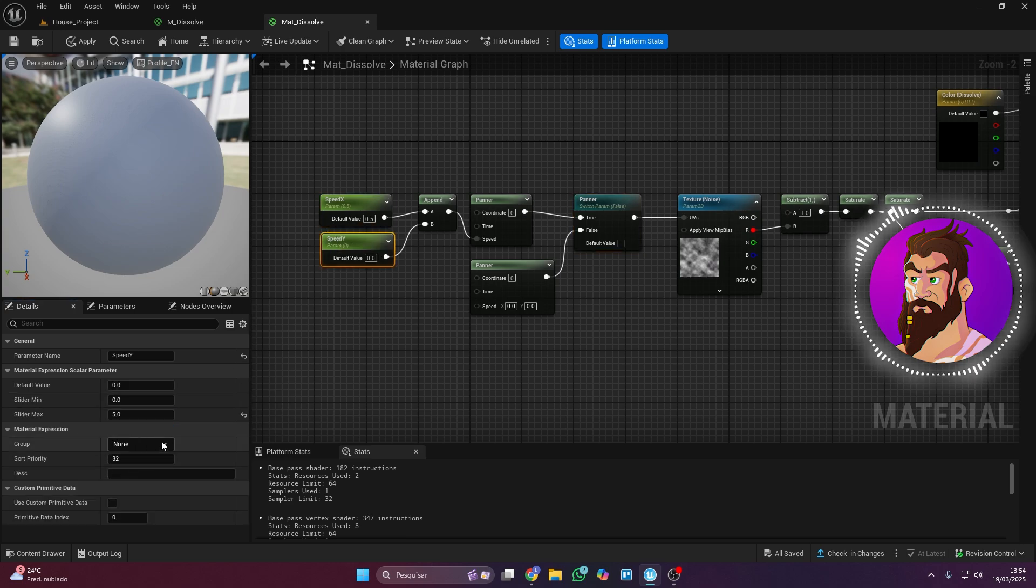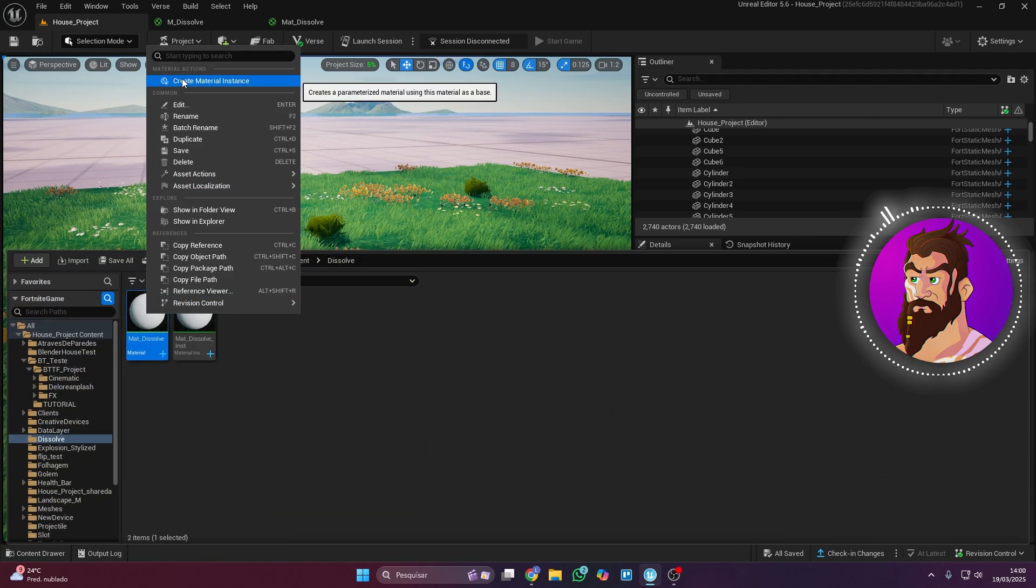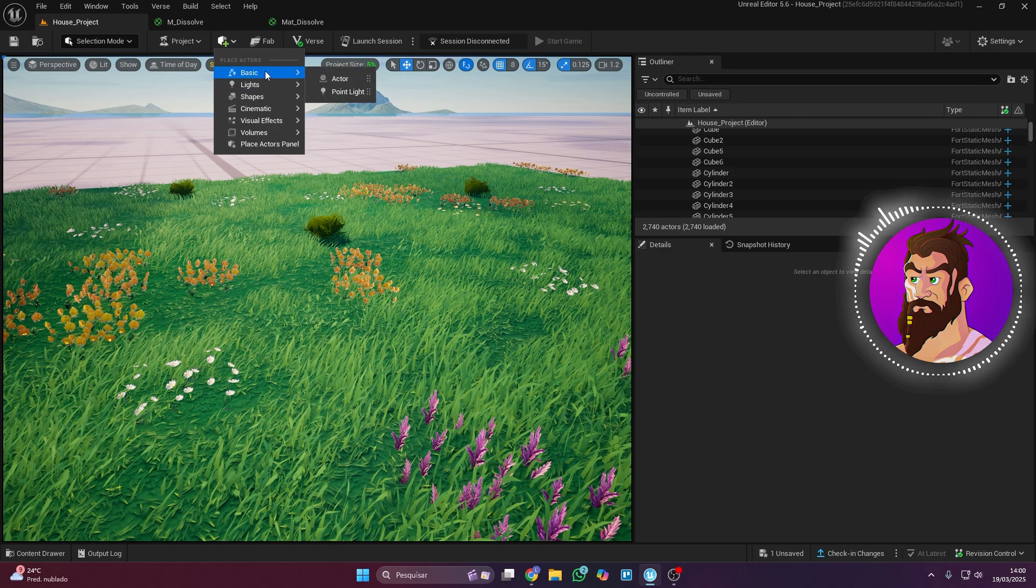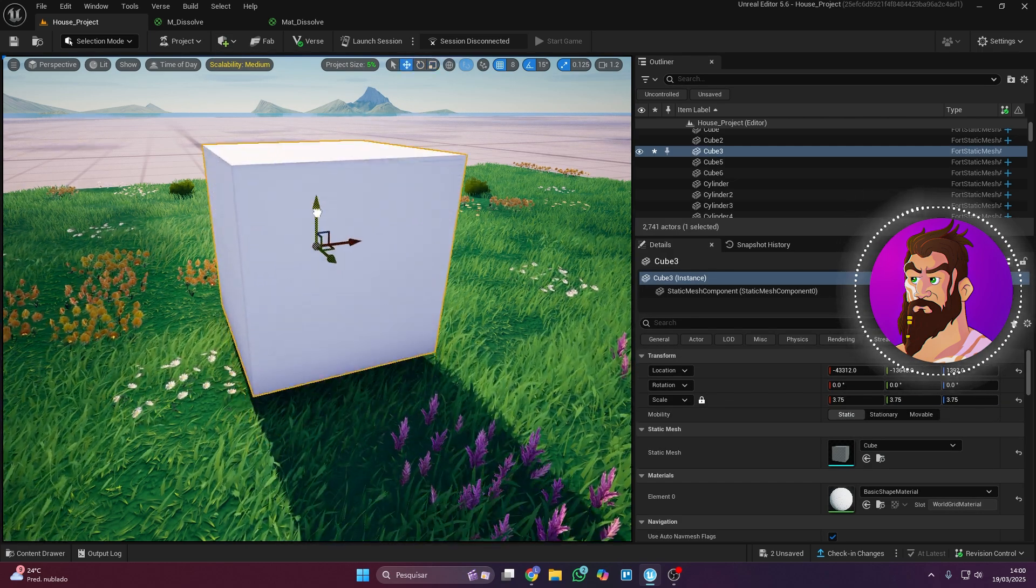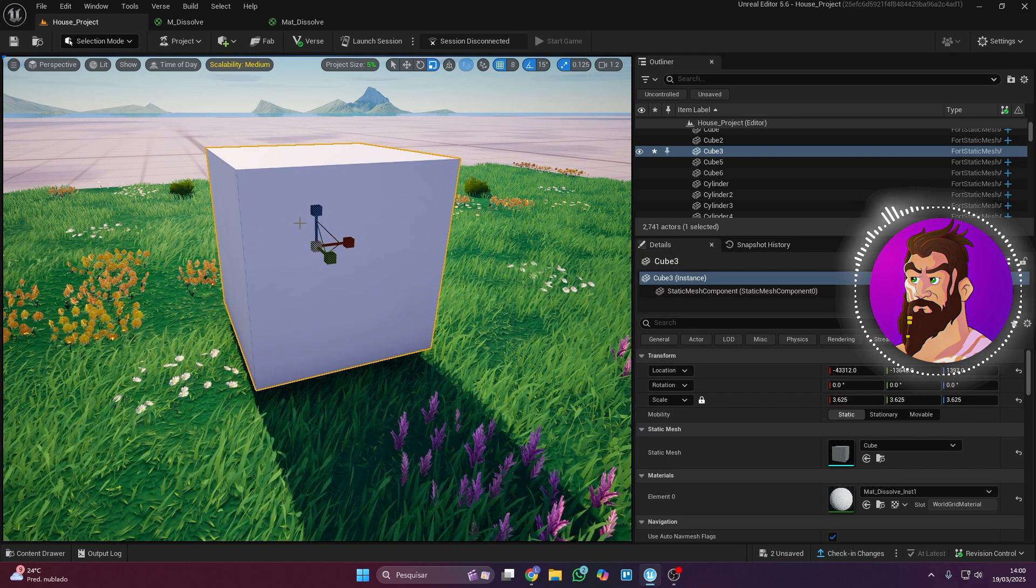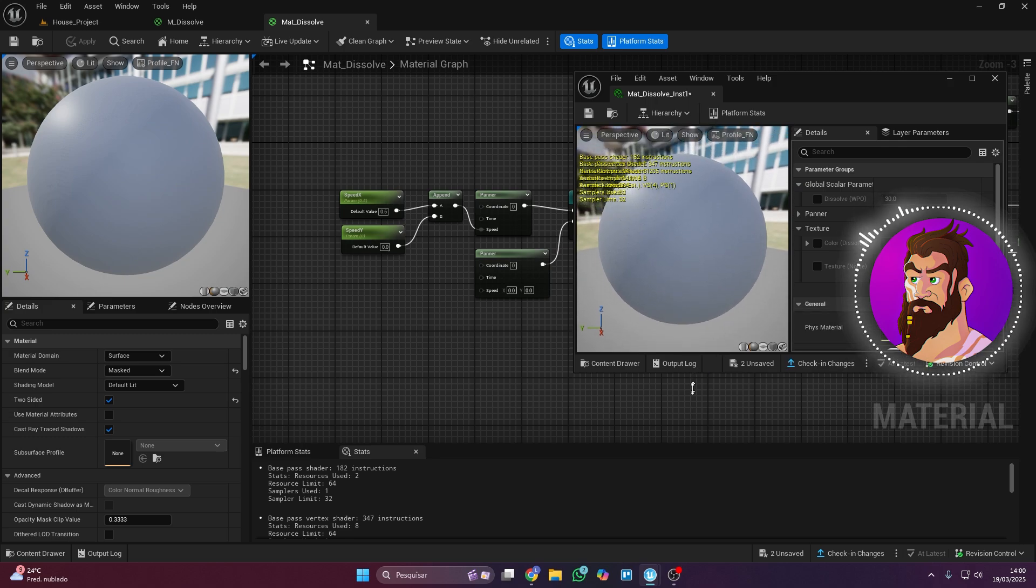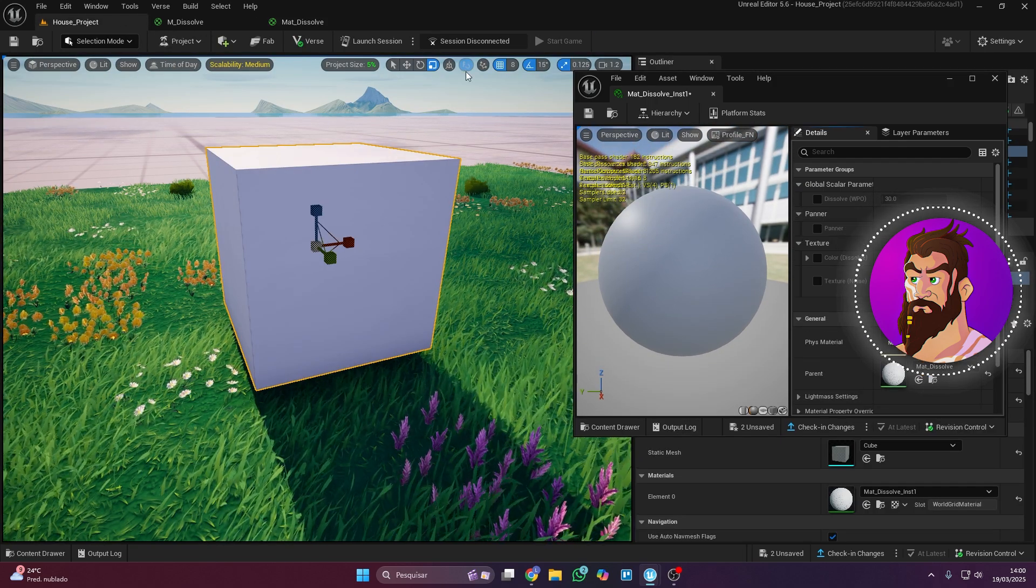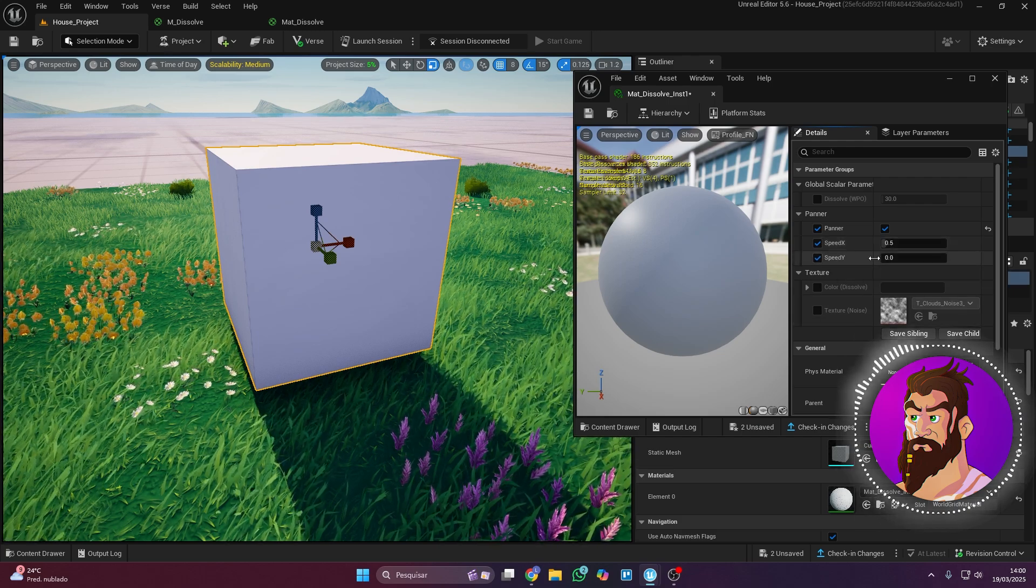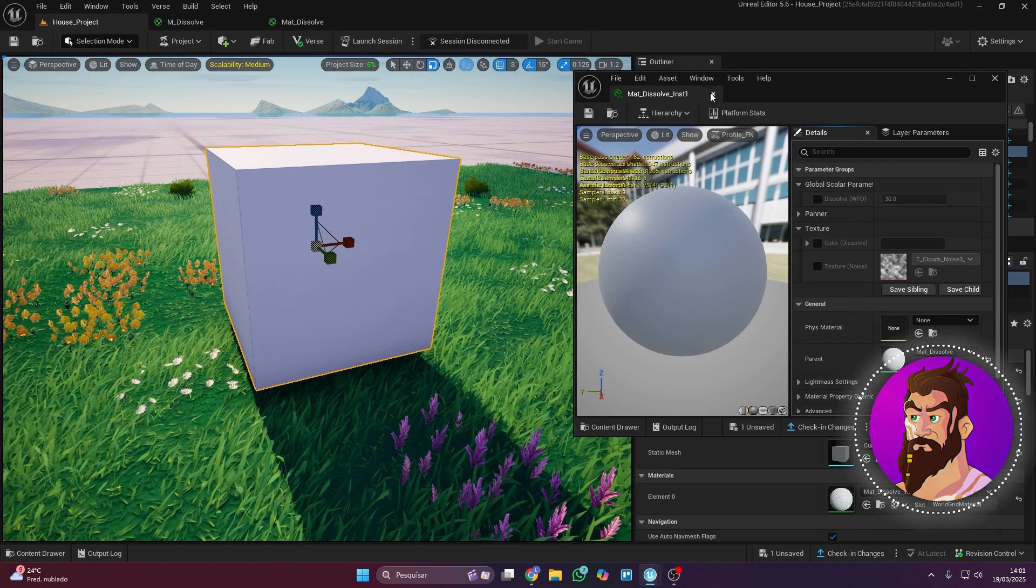To see how our material is looking so far, go back to the content drawer and create a material instance. Before opening it, create a cube. We'll use it as a test object. Just drag the material instance onto the cube and then open it. For better visibility, it's best to use a floating window. When you enable the panner, new options will appear. This is awesome because it gives you full control over different details.